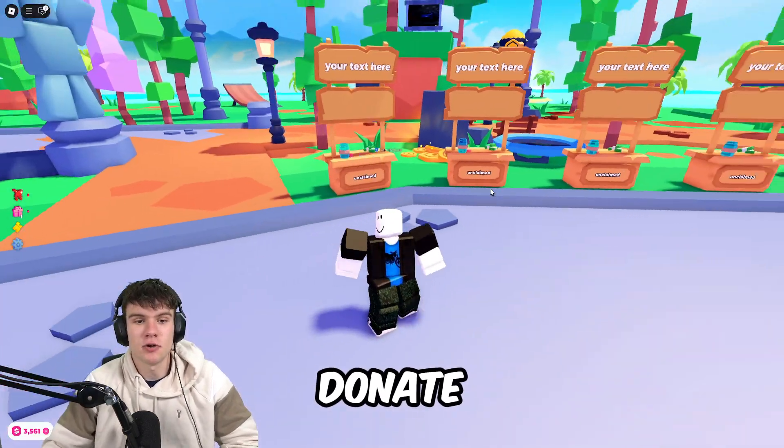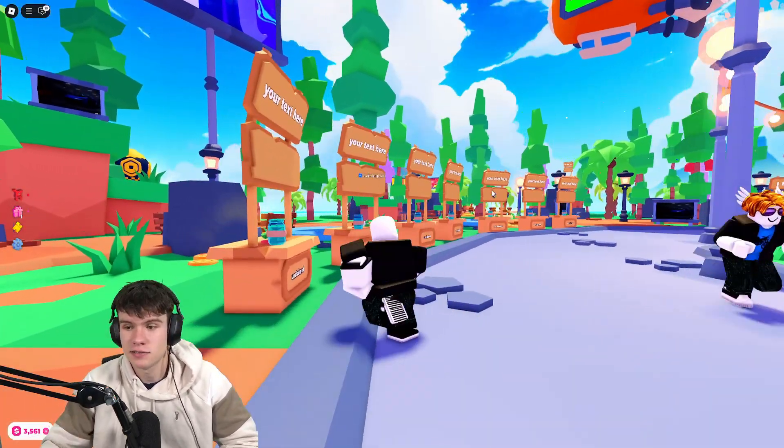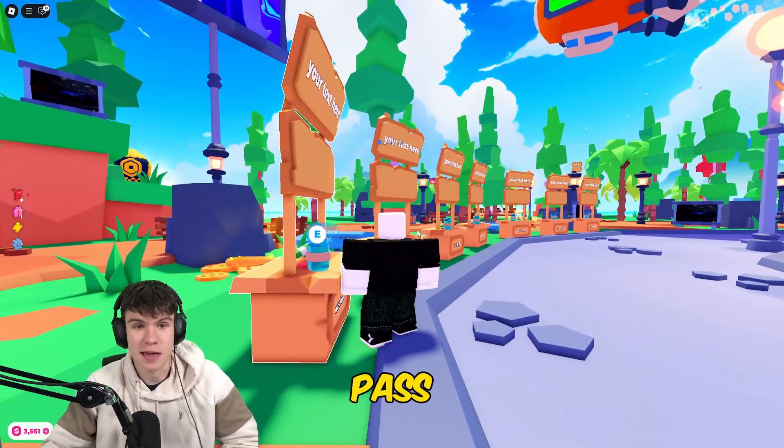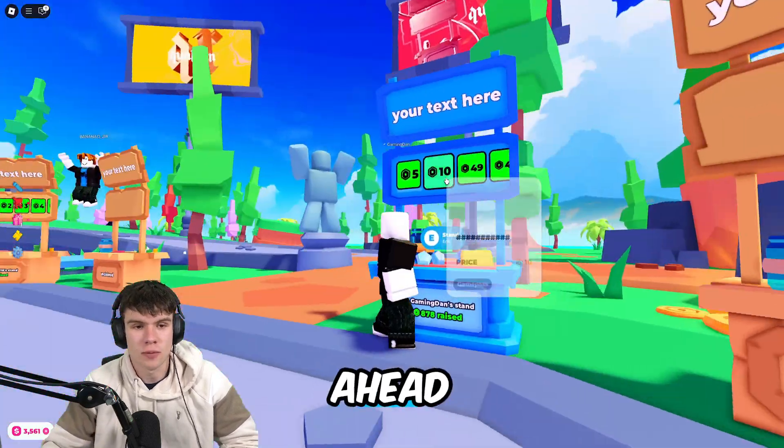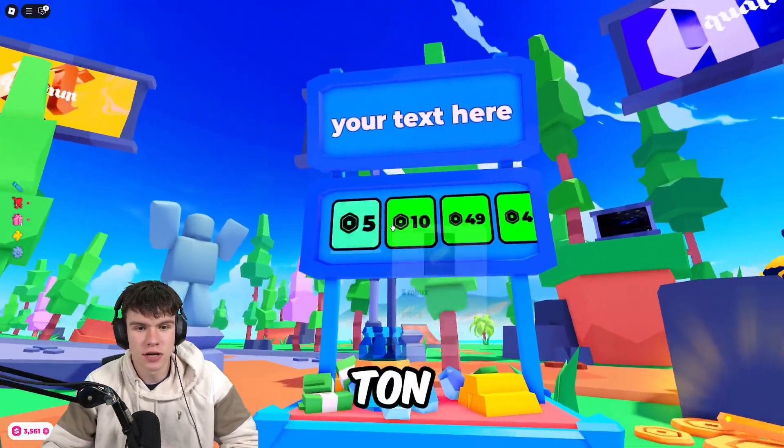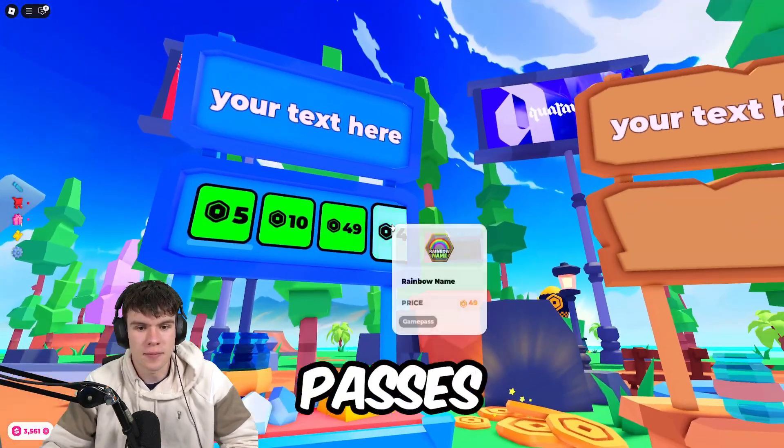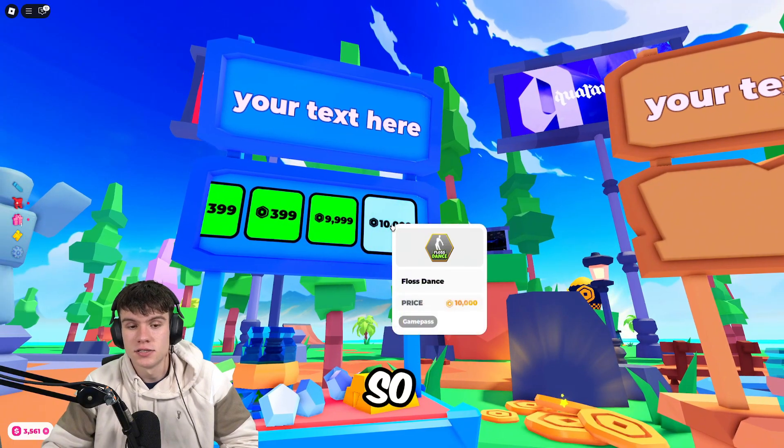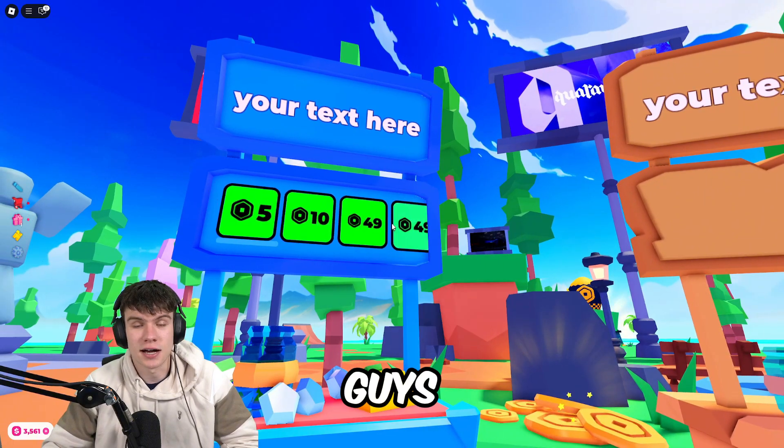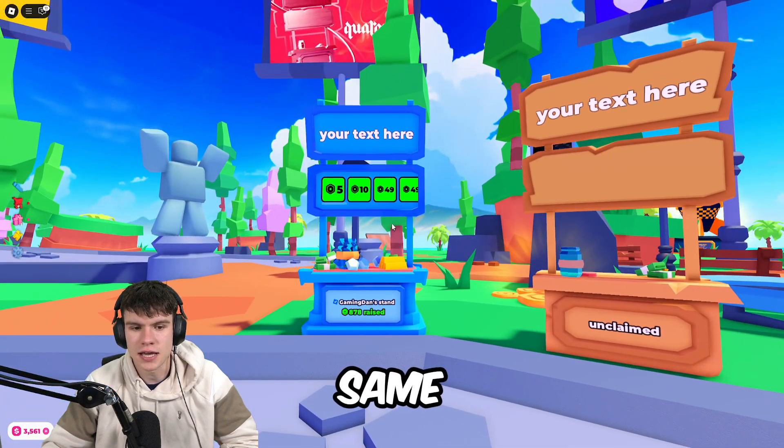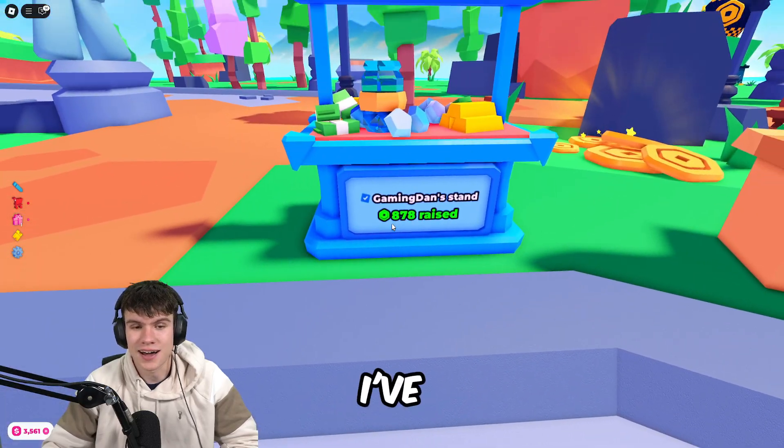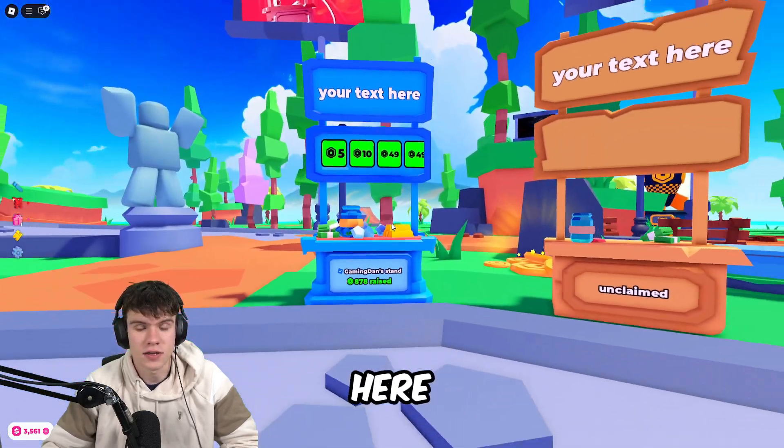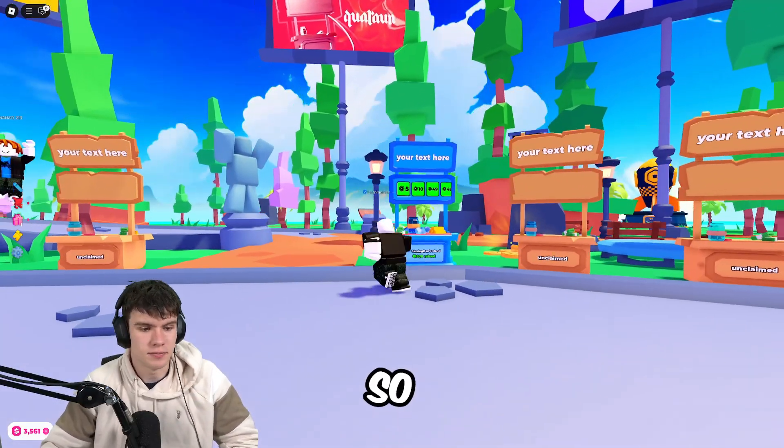Here we are in Please Donate. This is how to make a Game Pass in this game to receive donations. As you can see, I've got a ton of Game Passes for sale, so the question is how can you do the same to start making Robux like I've done? Let's get into it.